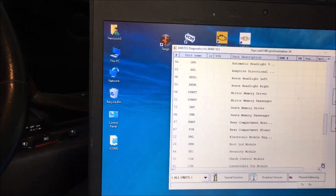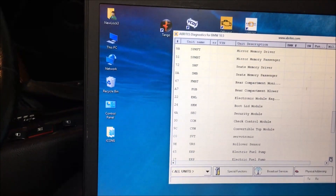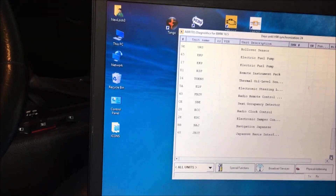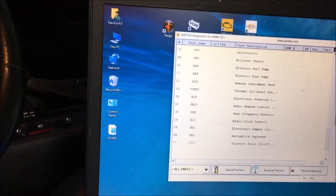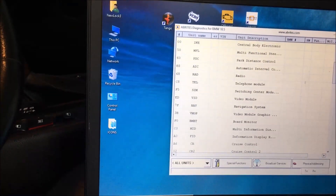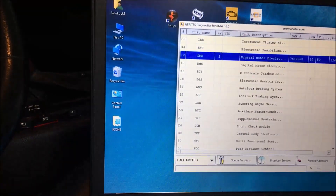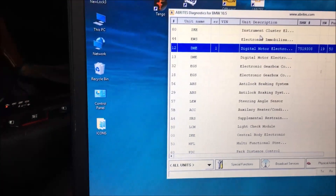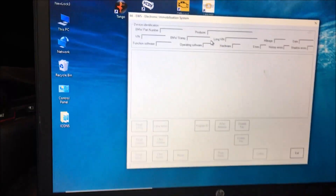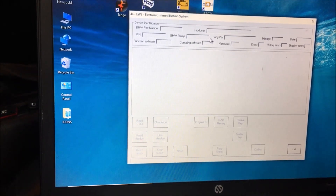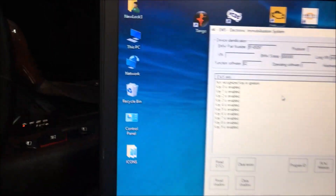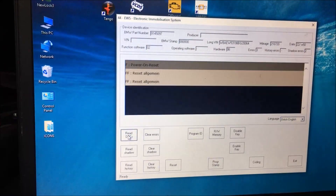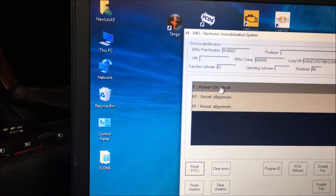Should be... there it is. Power on reset.